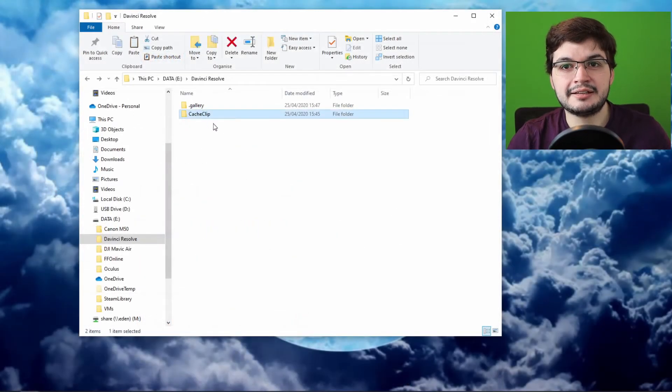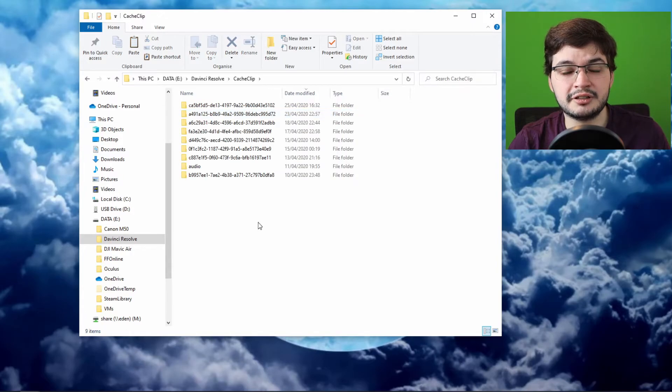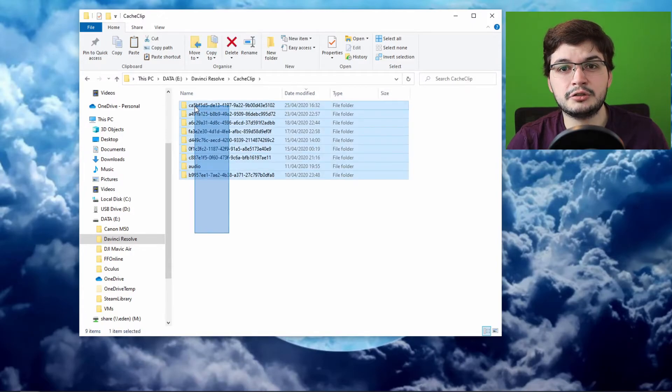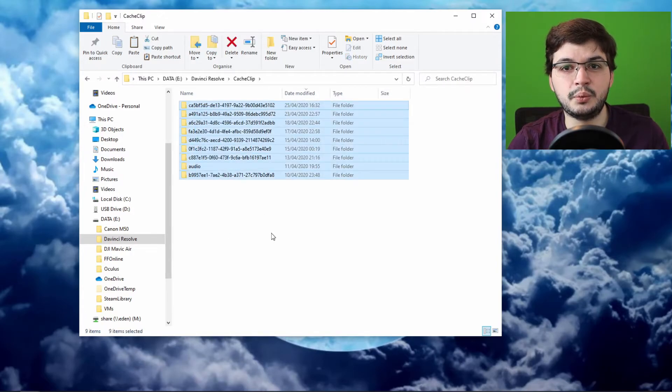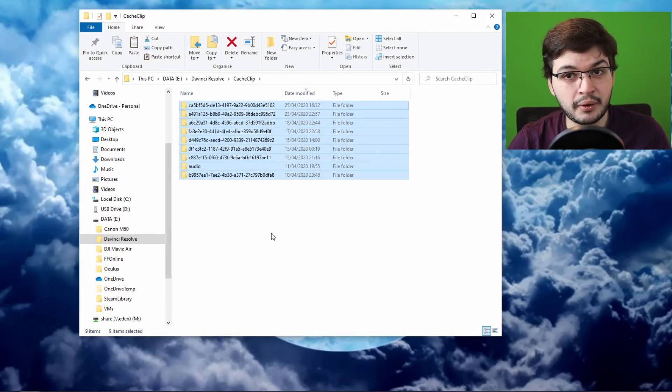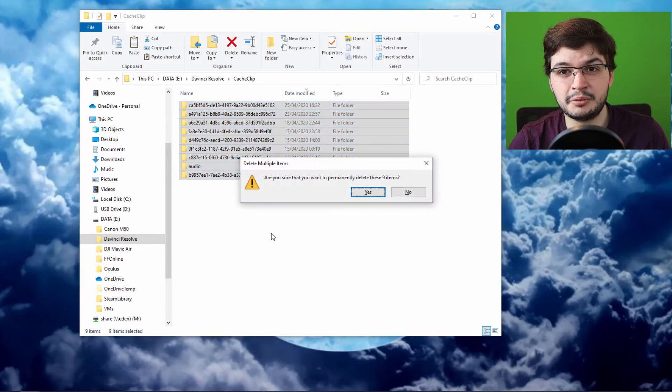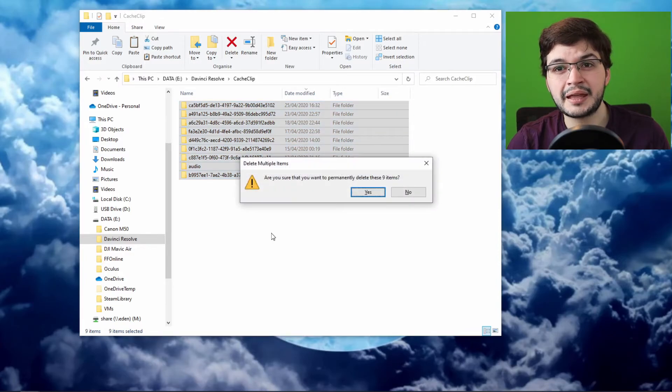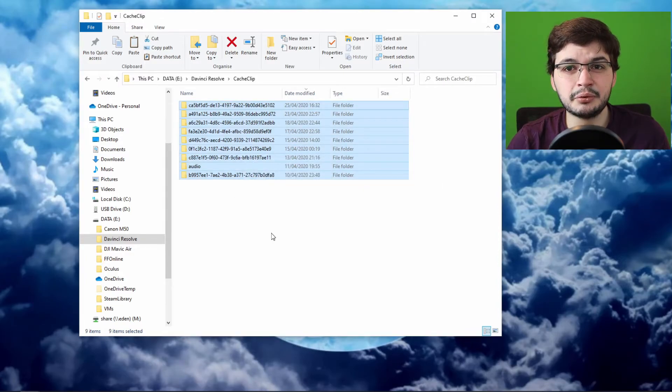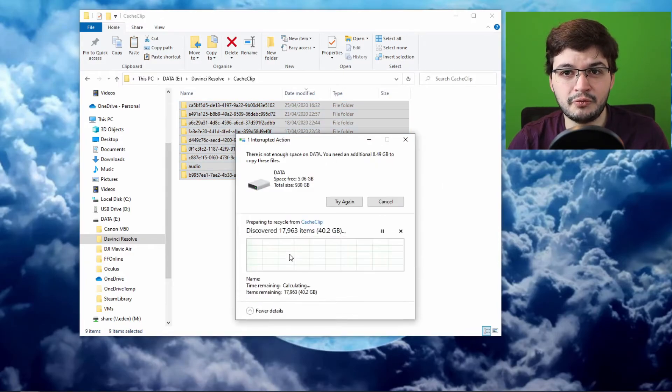To save time and save me going through each folder under the cache to decide which videos I wanted to delete because they were done and uploaded to YouTube, I decided just to delete the whole folder.